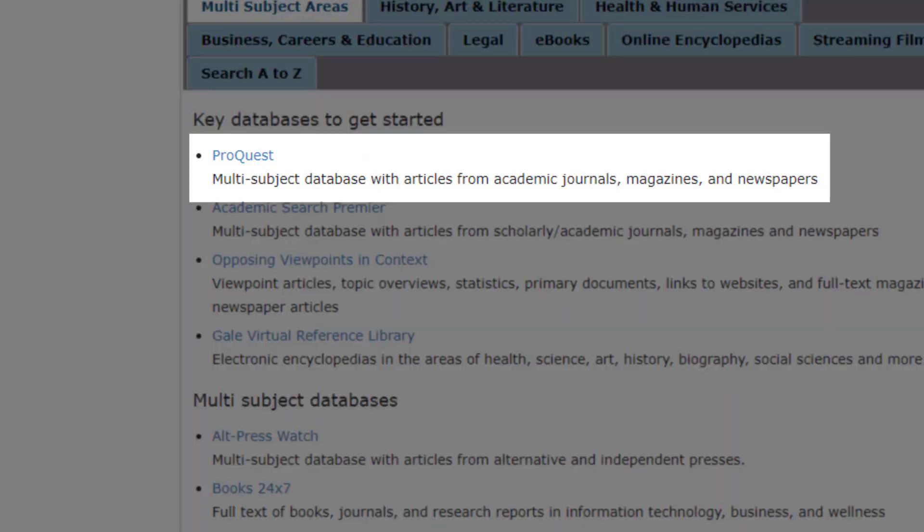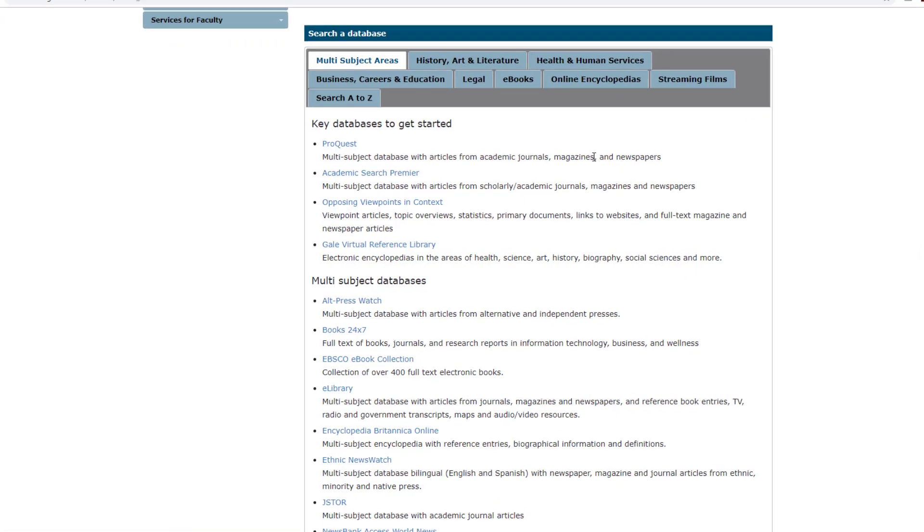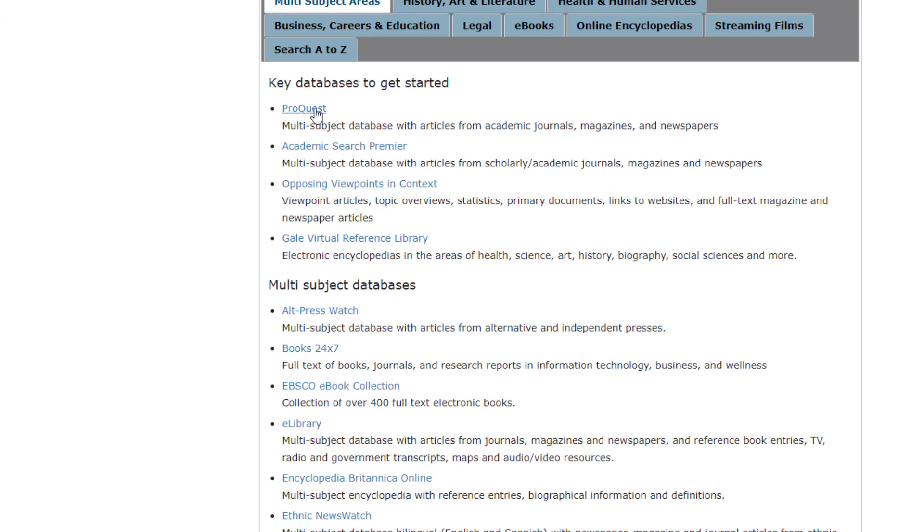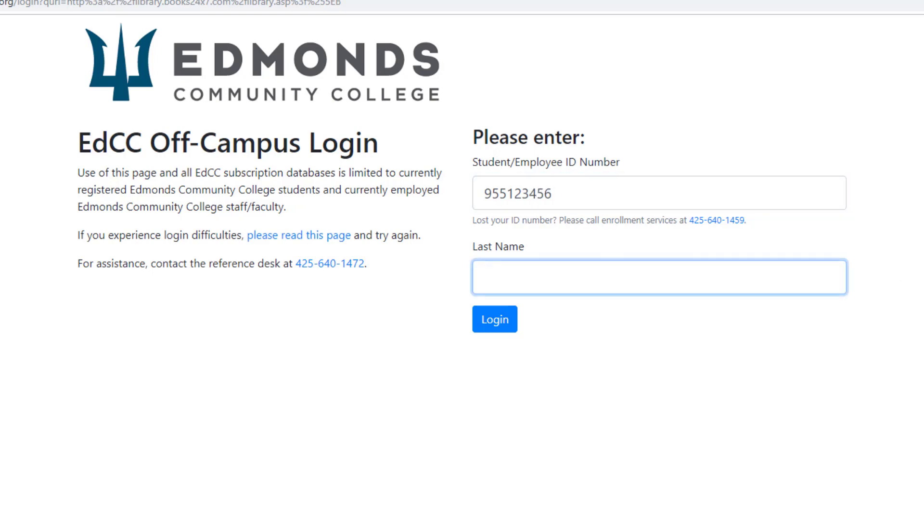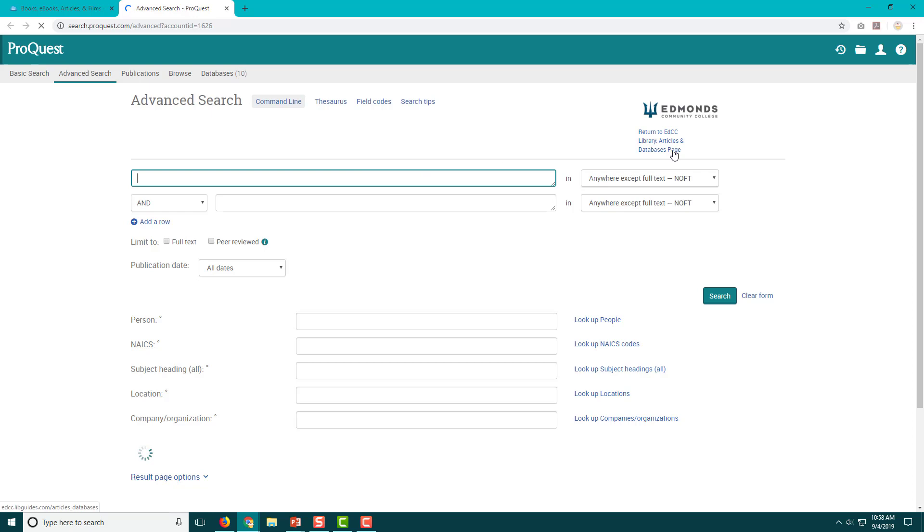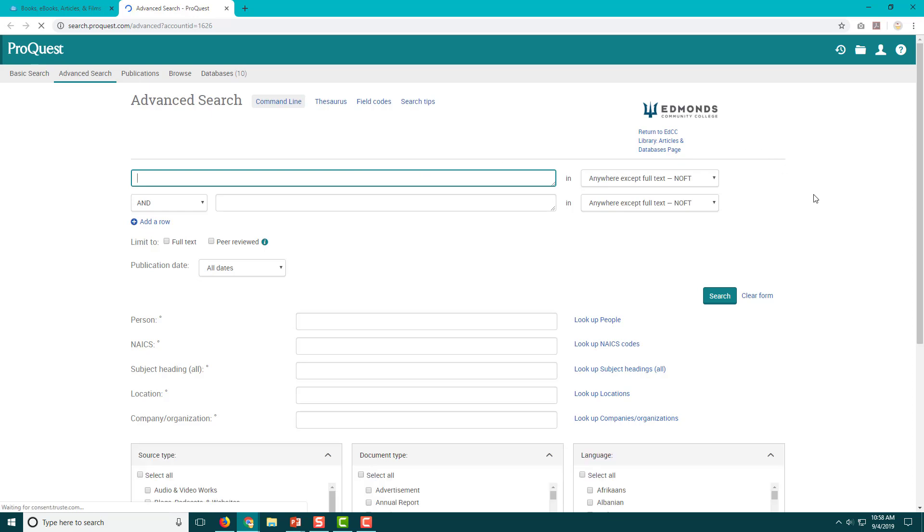ProQuest includes scholarly journals as well as newspaper and magazine articles, all of which can be useful sources to help you answer your big question. Let's click on the ProQuest link and check out some of its features. When you are off campus, you will be prompted to log in to use ProQuest and all of our other paid library resources. On campus, the database will open automatically. Step one is complete.